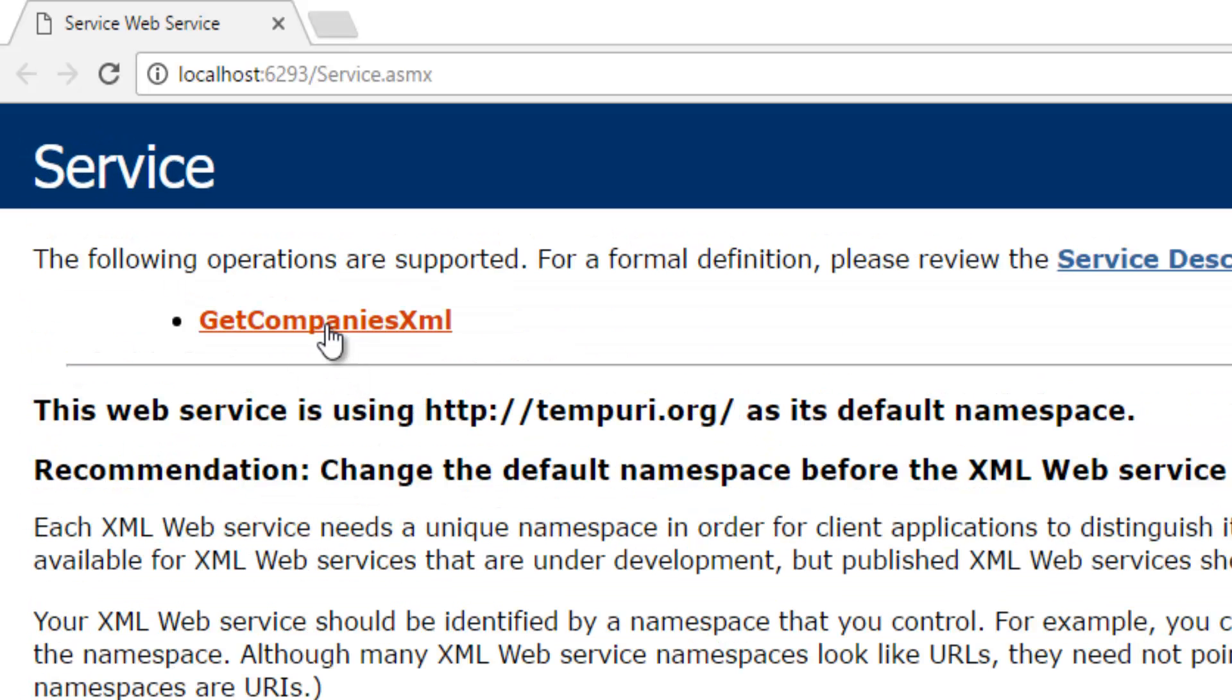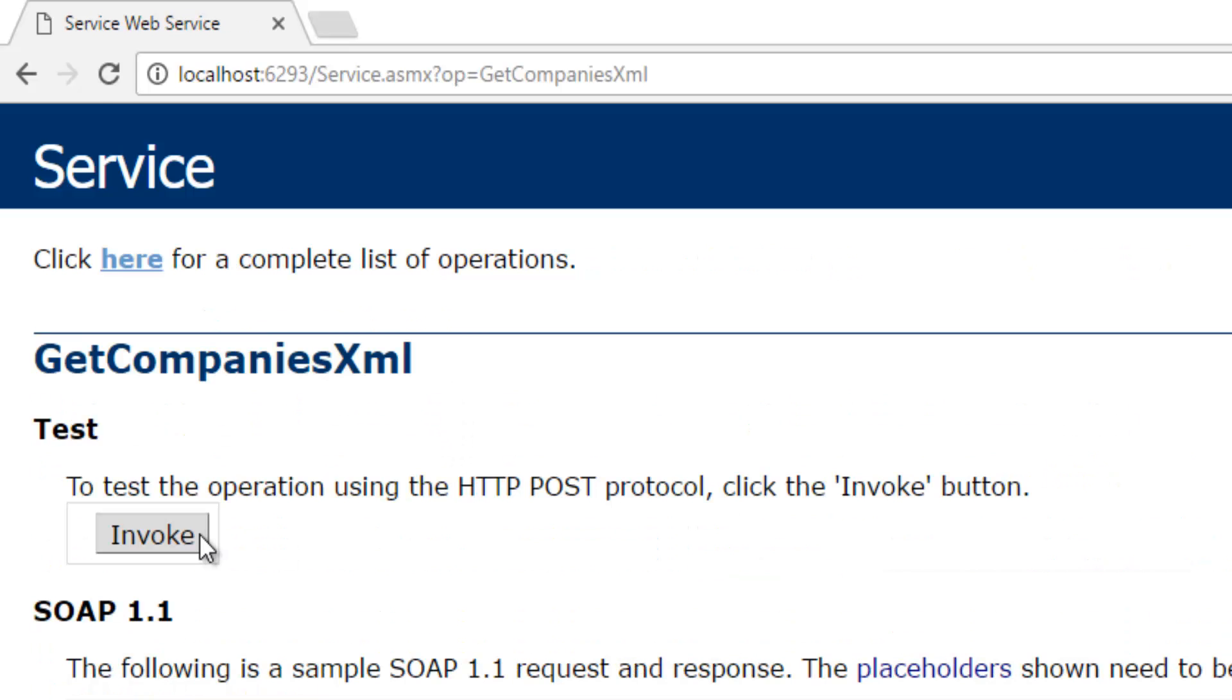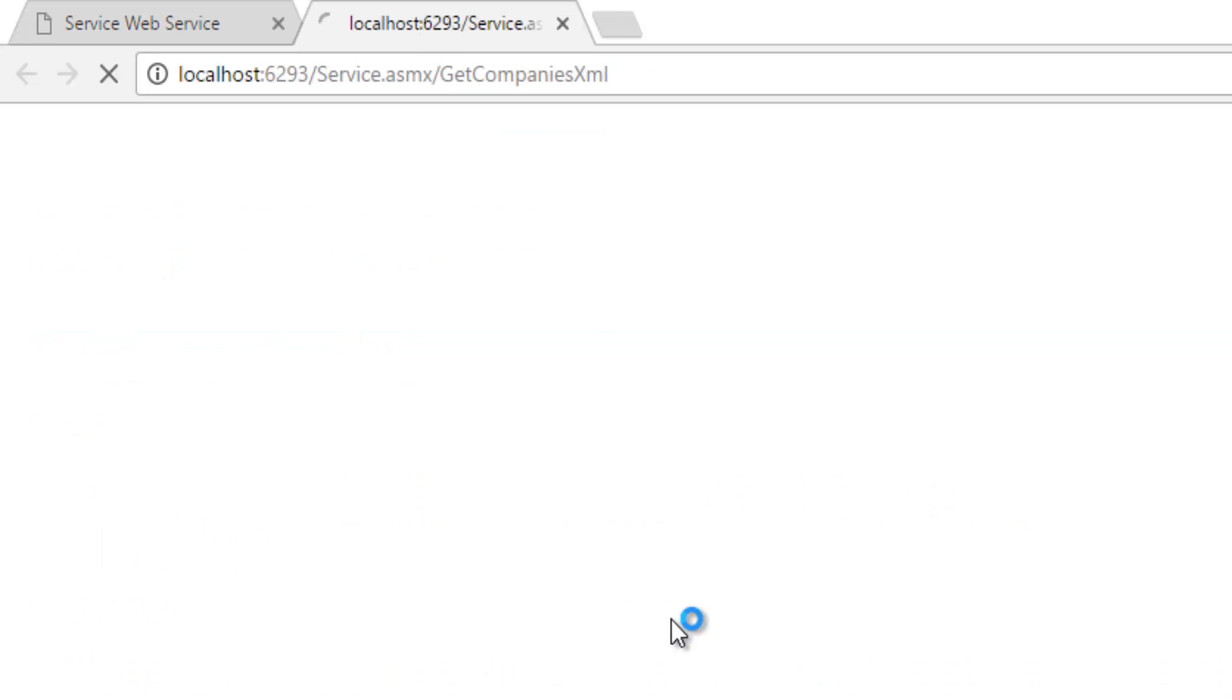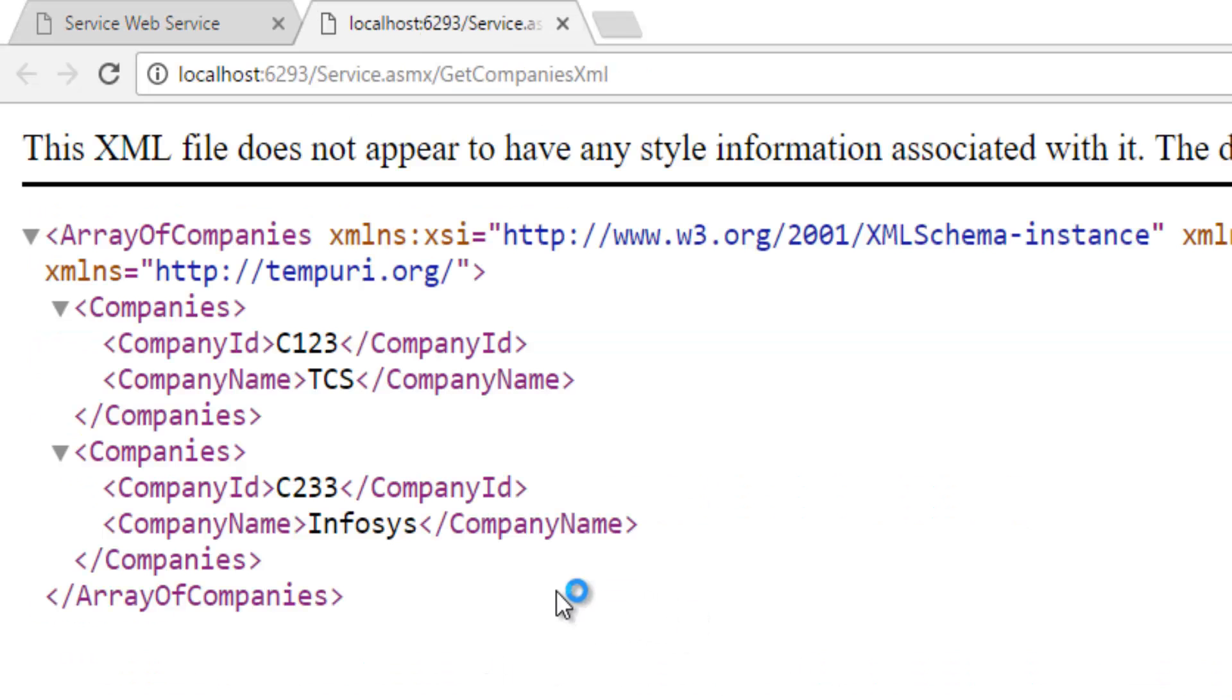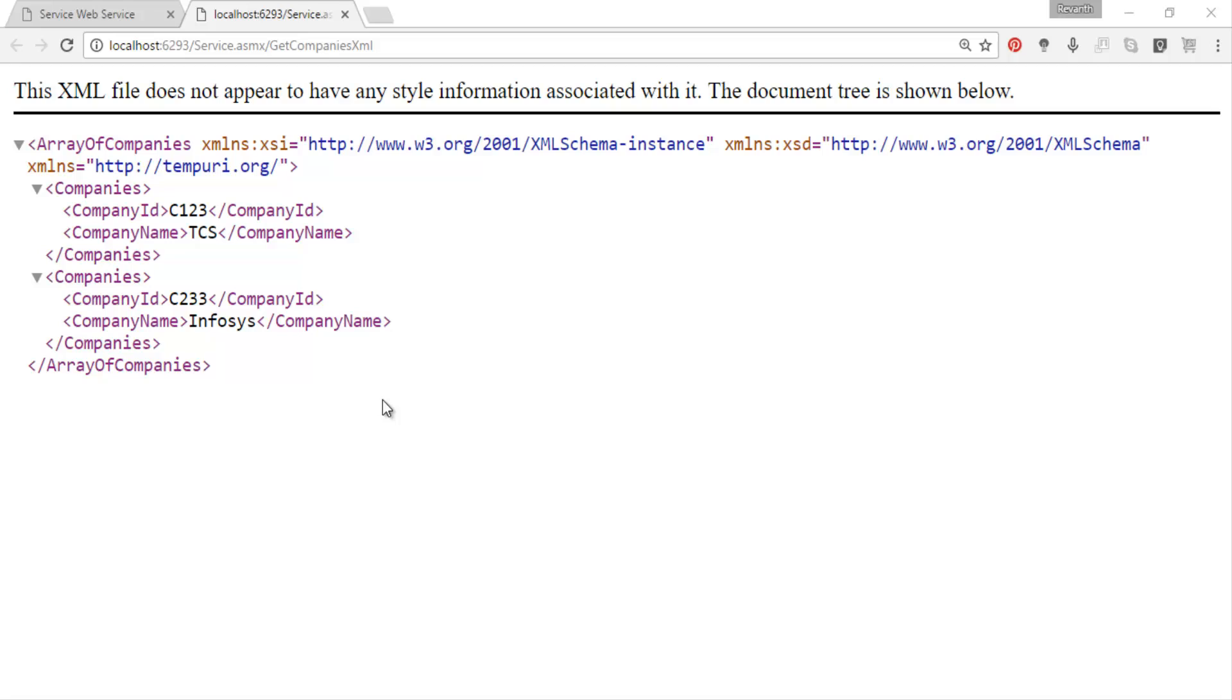So we got this get companies XML. Let's click on this link so we have this invoke button. Let's click on the invoke button that will give the response as a company's list as an XML.